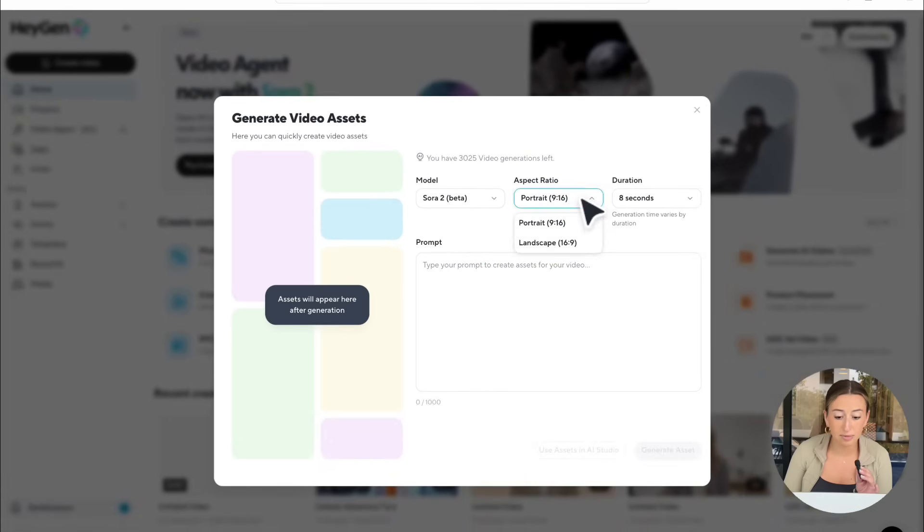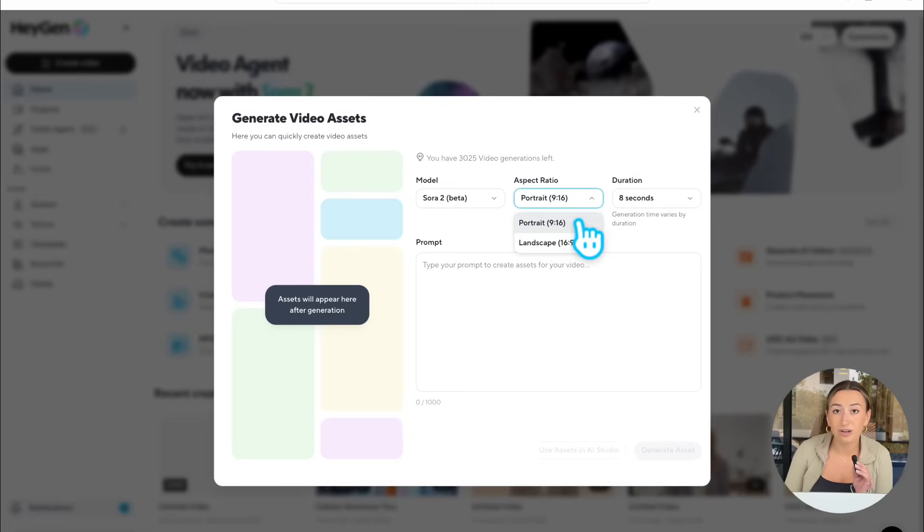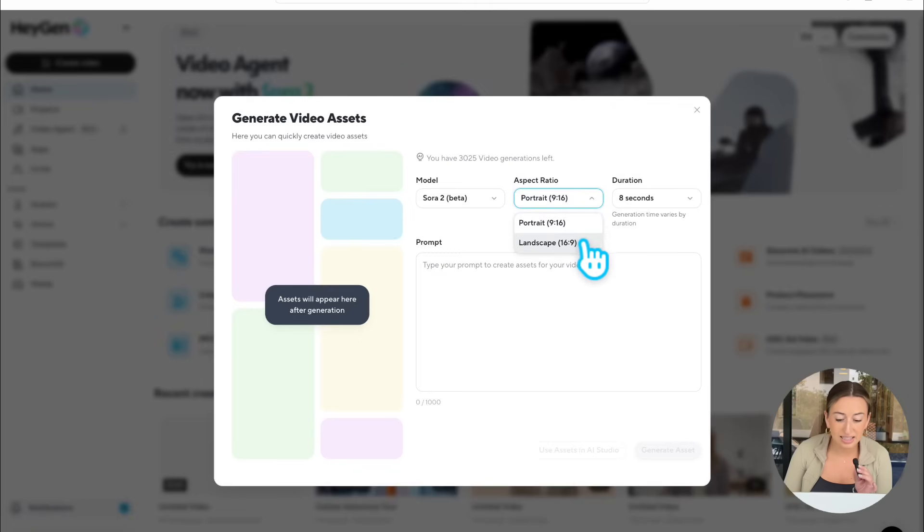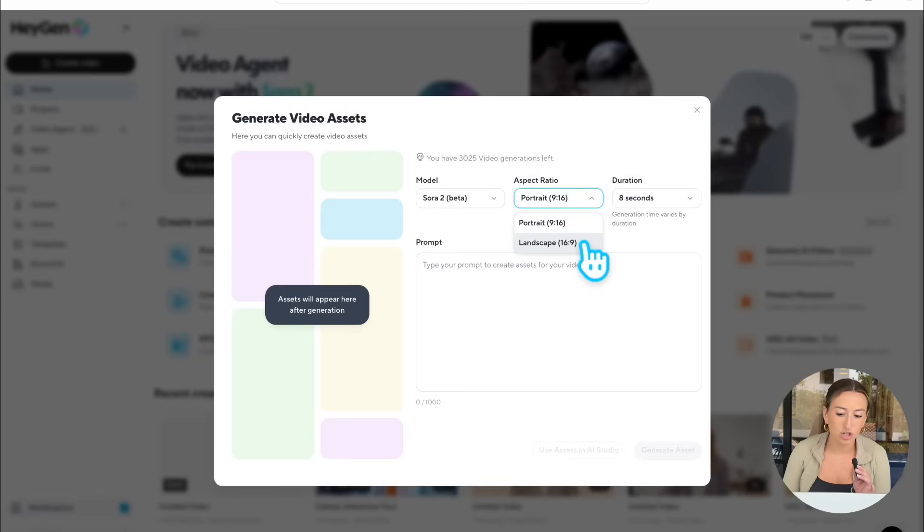Now, here you can select your aspect ratio. Portrait mode is really great for Instagram reels, TikToks, anything that's mobile first. Landscape is much better for anything that's going to be desktop-friendly, maybe for your website, maybe for a YouTube video, just like this. So we're going to go ahead and select Landscape here.